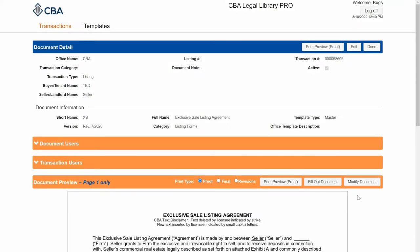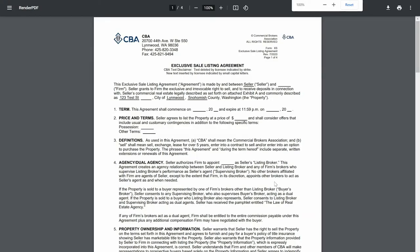If I need to insert text or modify the boilerplate text, I can click on modify document. But first I'm going to click on print preview to launch a rendered PDF of my document so that I can view my changes in real time. When I make changes, I can come back to this screen, click refresh, and view them here.